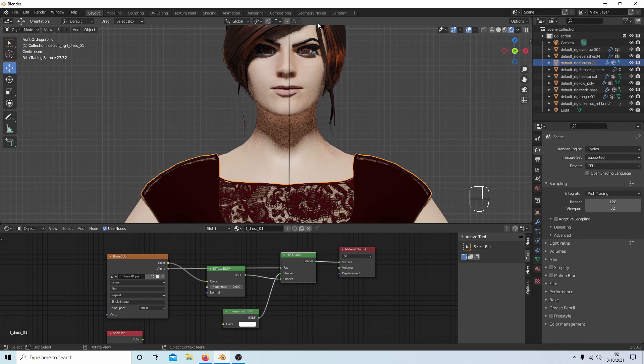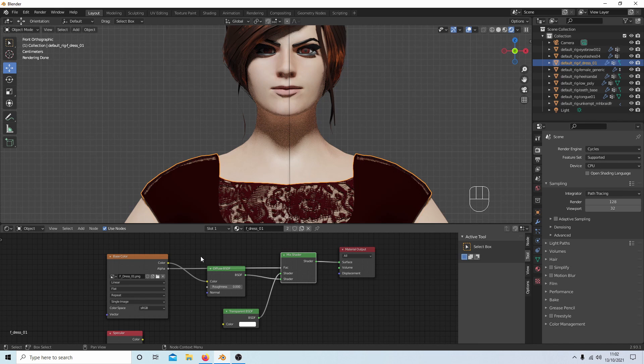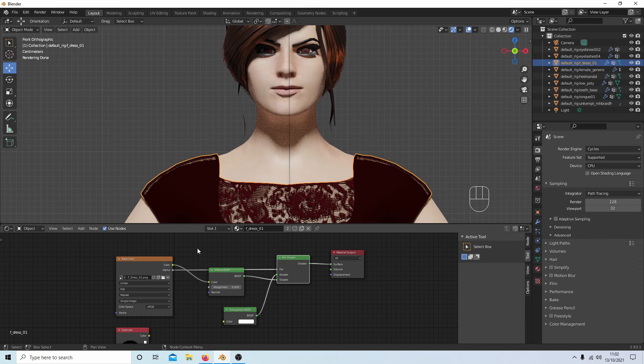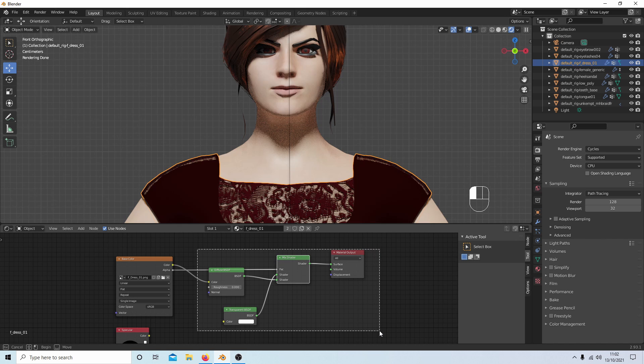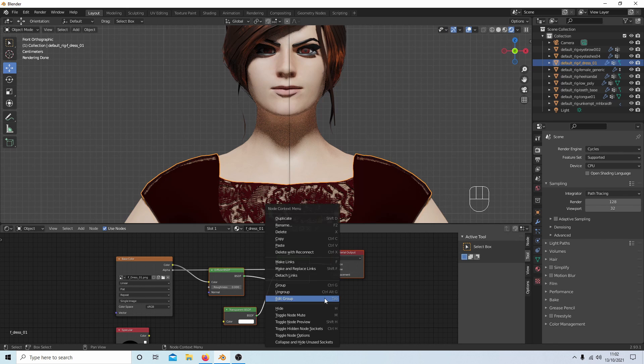So to save a bit of time doing the rest of these, like the eyebrows and the eyelashes, what I would do—unless I wanted to change any of these shaders—is I just box select, holding my left mouse button down, these four here, then right-click and select Copy.